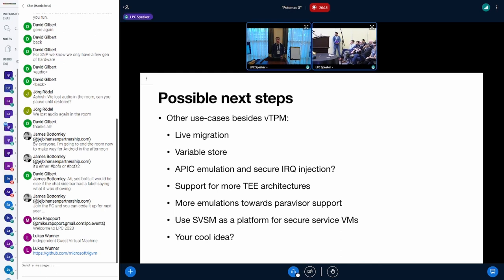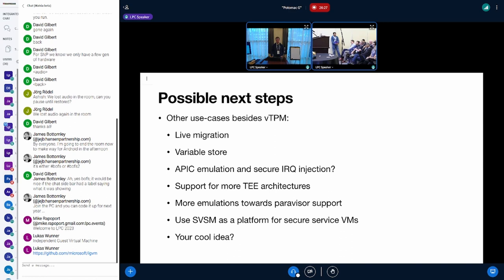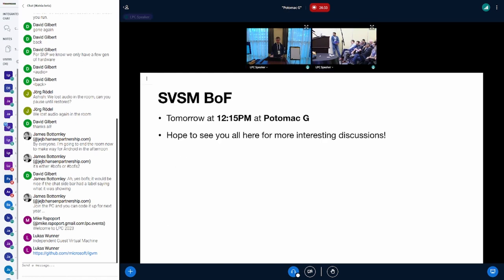I see the SVSM not just as an SVSM for an OS, but also as a platform for secure service VMs that don't run an OS on top but that provide secure services to other VMs, or any other cool idea that we can discuss or that you can bring up during the discussion.